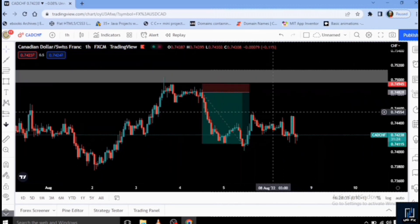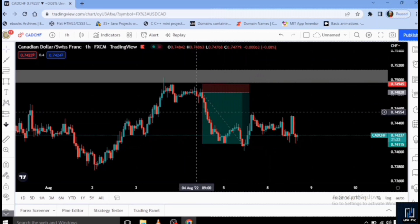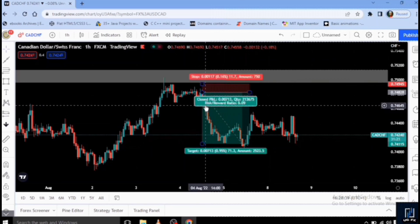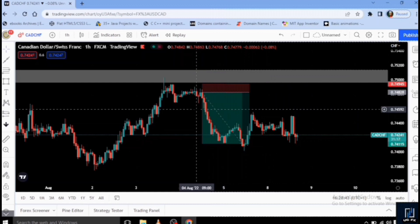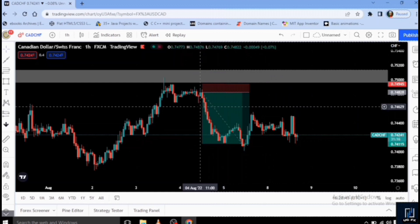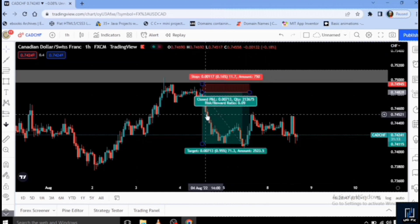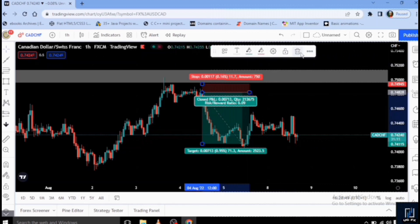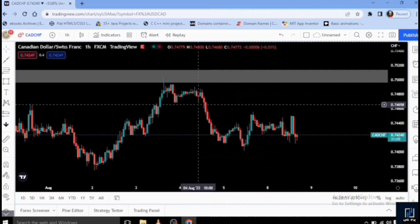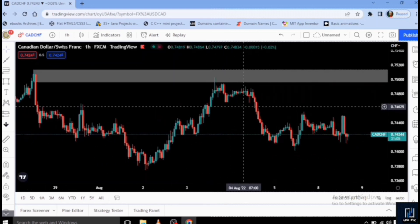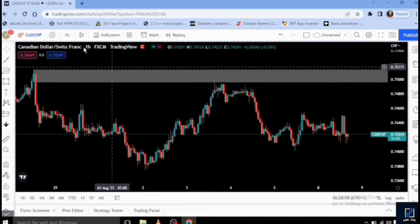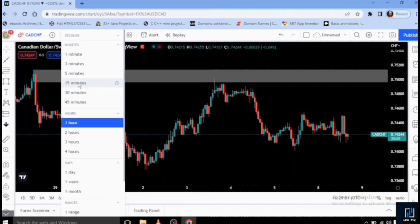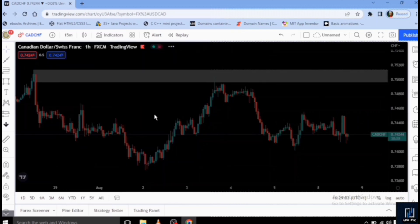So here we are on the real chart. I'm going to be breaking down a setup that actually happened in the early weeks of August using this Asian session liquidity concept. Let's pull up the 15-minute time frame, because the 15-minute time frame is actually the time frame where you're going to see this consolidation clearly.